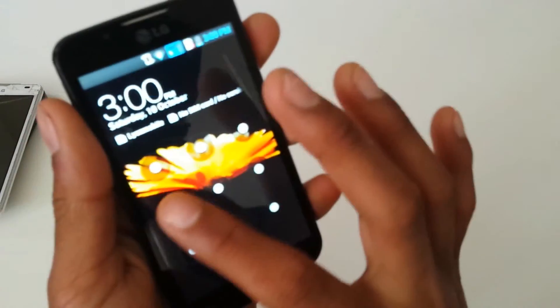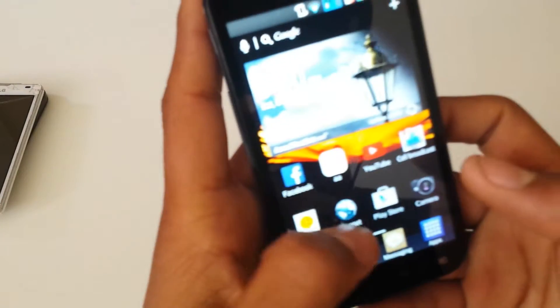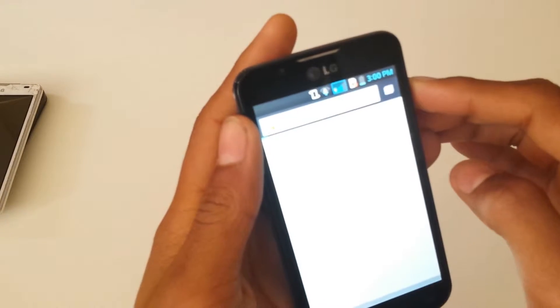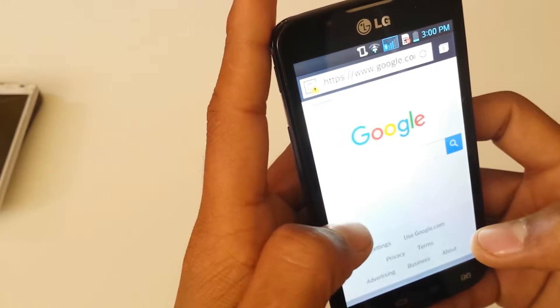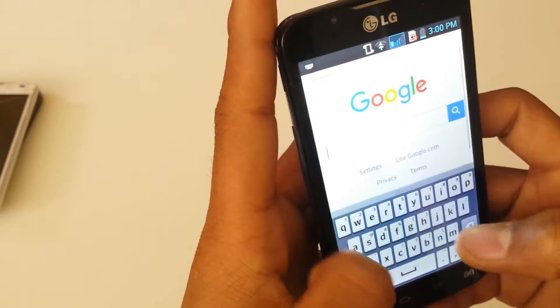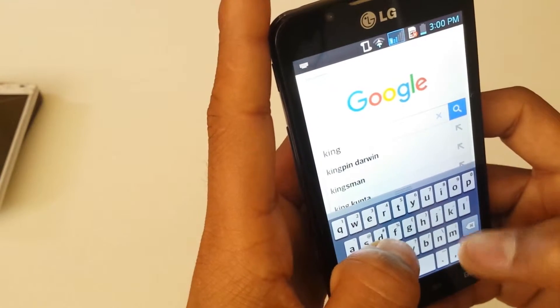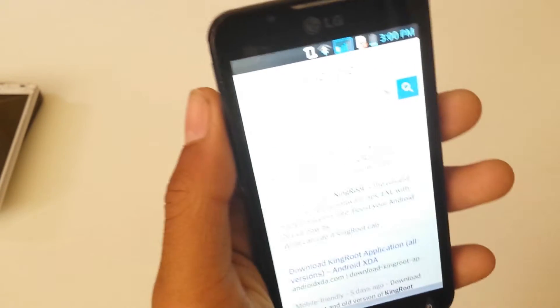I'm going to turn this phone on by entering my passcode or pattern. First thing first, what you need to do is go to the internet, go to google.com, and search for KingRoot — we're going to use KingRoot.